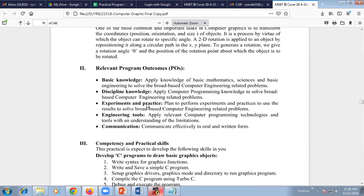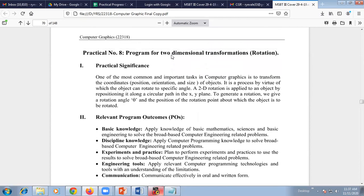Obviously we are doing a program, so it is said engineering tools — it requires tools to run that program — and then communication between the objects. These were the program outcomes that are satisfied with this program. We are going to see the program to achieve rotation of two-dimensional transformation.